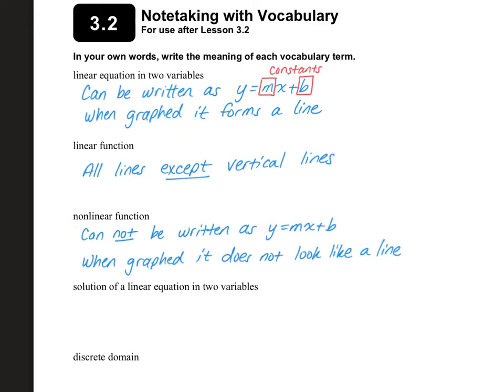A nonlinear function cannot be written as y equals mx plus b, and when you graph it, it does not look like a line. Things to watch out for with nonlinear functions: is the x in the denominator? If it's in the denominator, then it's not a line. Is there an exponent with the x? If there is, then it's not going to be a line. Those are some common things to watch out for.